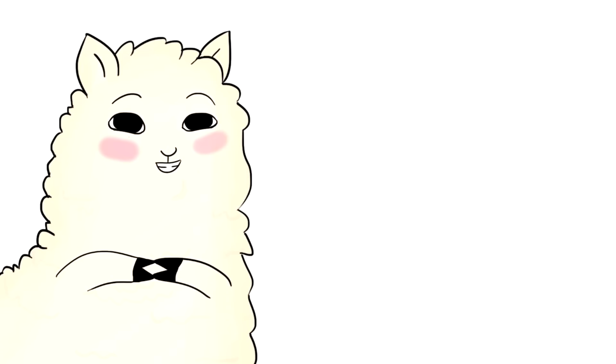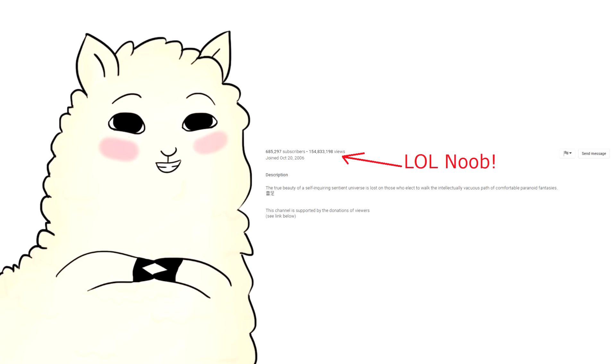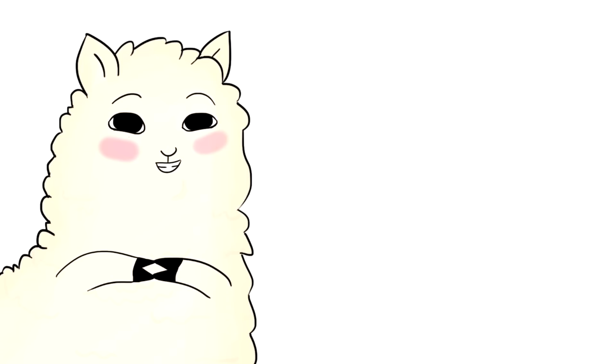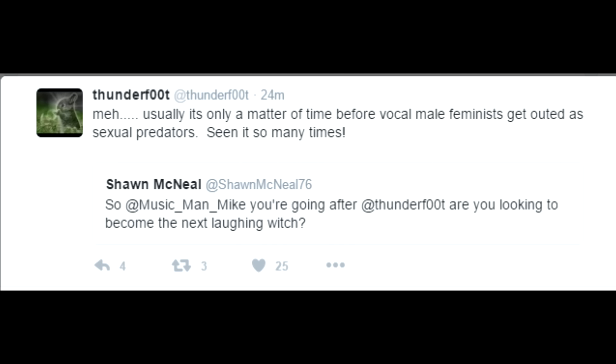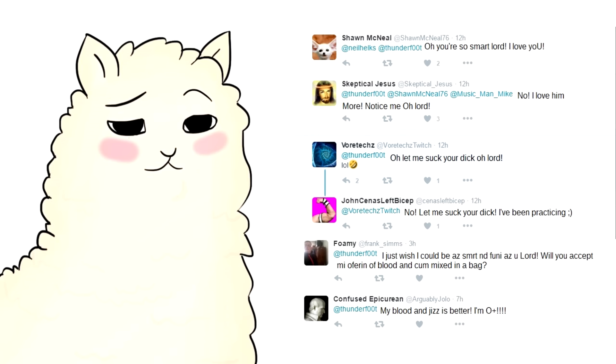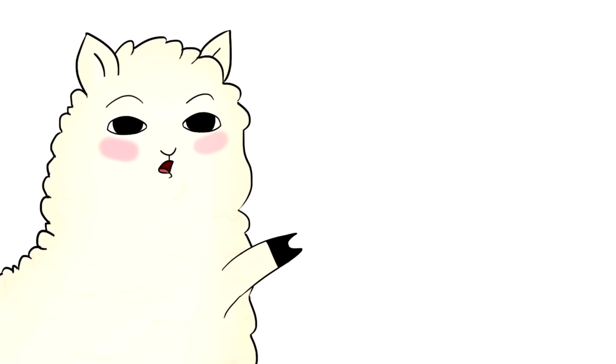Rollins destroyed Thunder Doofus with numbers, and instead of bothering to come up with reasonable response, like real scientists, guess what Thunderf00t did? It's only a matter of time before vocal male feminists come out as sexual predators. Seen it so many times. And his fans were quick to affirm.